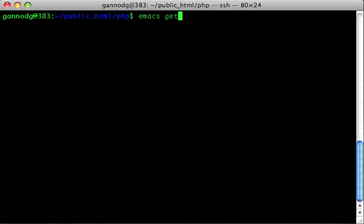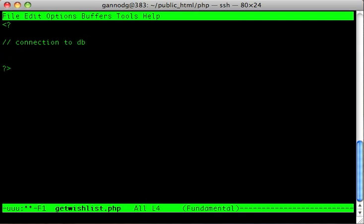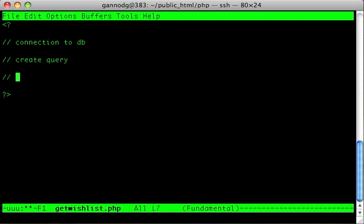I'm going to create something called getWishList and create the PHP entries. The first thing we need to do is create a connection, and then I'm going to create the query, execute it, and process the data.